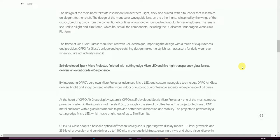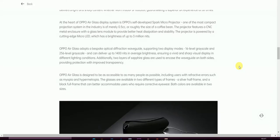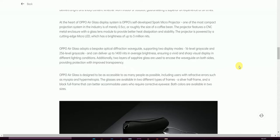At the heart of OPPO Air Glass display system is OPPO's self-developed Spark Micro Projector, one of the most compact projector systems in the industry at merely 0.55cc, roughly the size of a coffee bean. The projector features a CNC metallic enclosure with glass lens module that provides better heat dissipation and stabilization. The projector is powered by cutting-edge Micro LED which has a brightness up to 3 million nits.